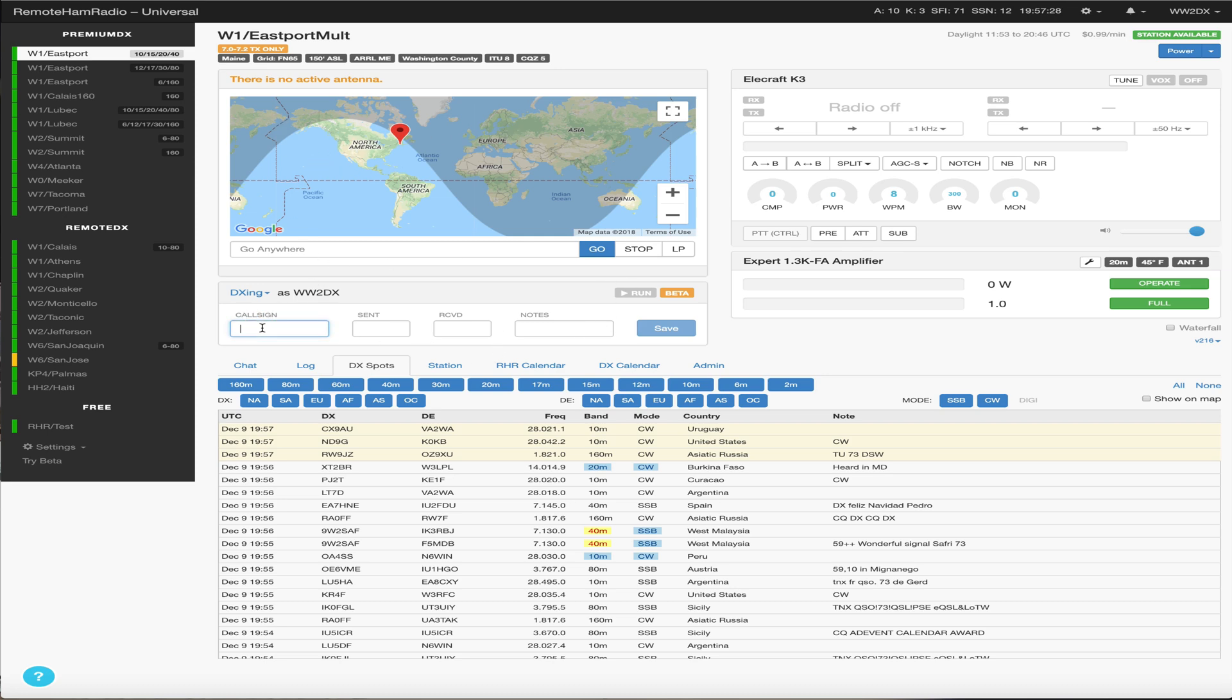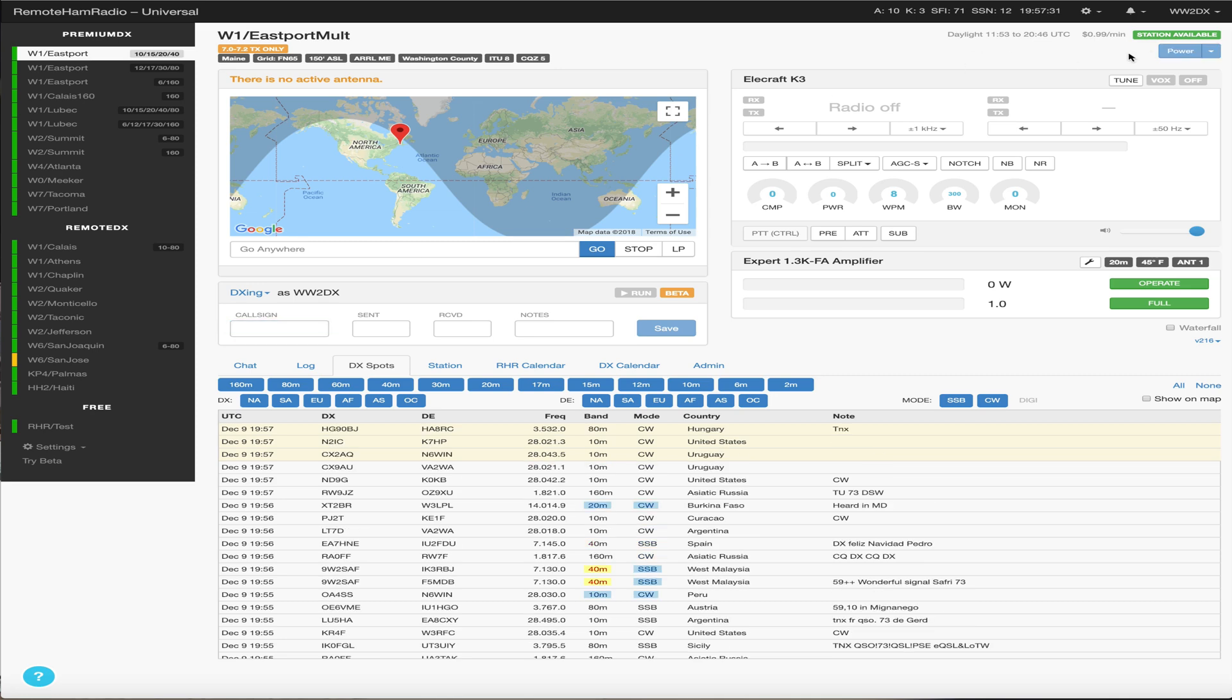And as you're working people on the air, for instance, if we just power up the station.